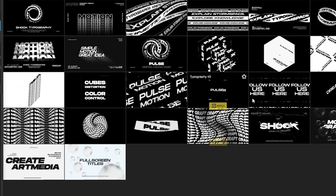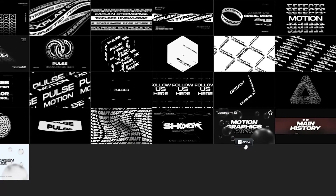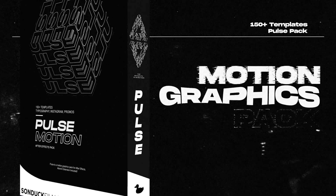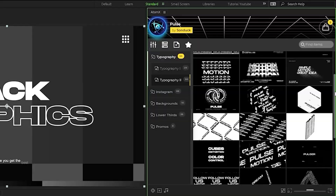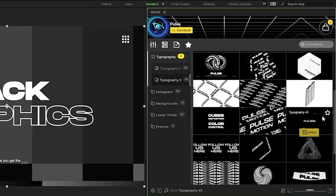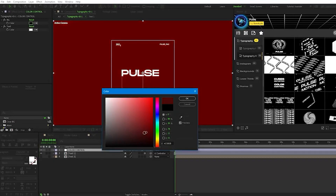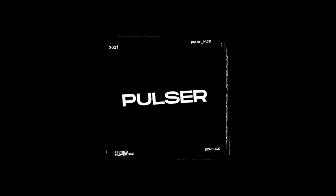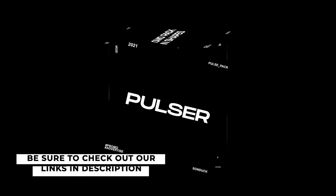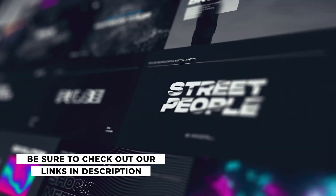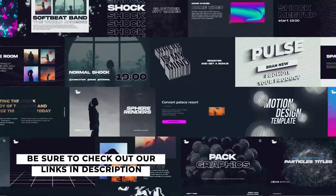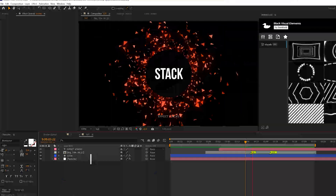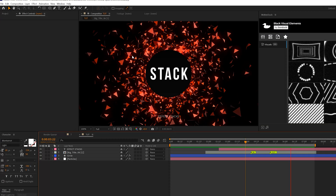We have produced over 10,000 templates for After Effects and Premiere Pro. For example, in our Pulse Pack you can preview cool templates and apply them to your project, change settings to your needs, and complete another project quickly. Check the links below to see all our templates and start saving time.